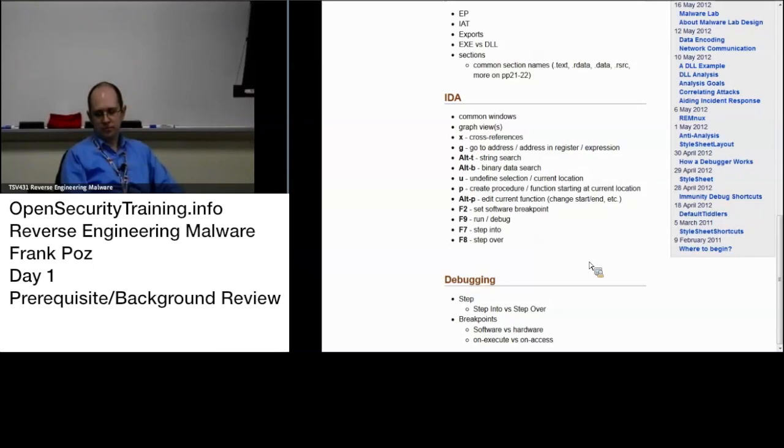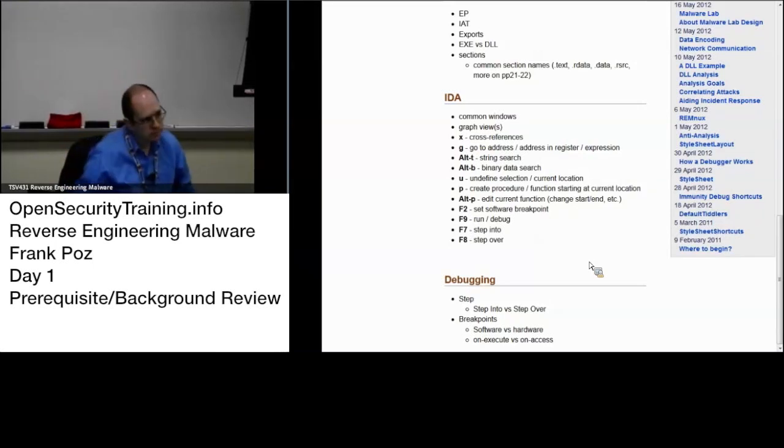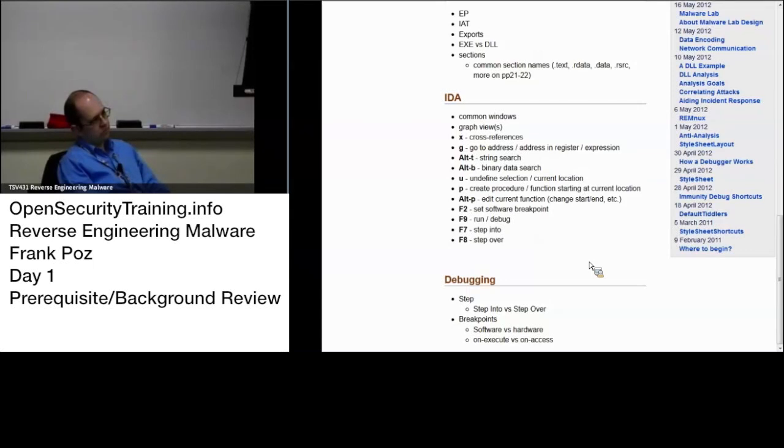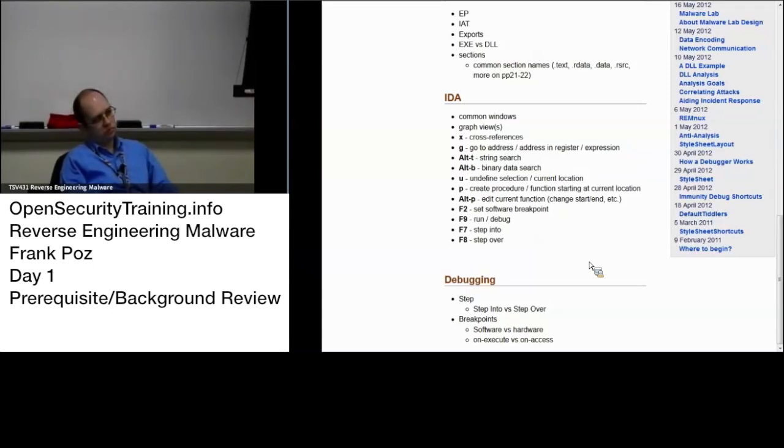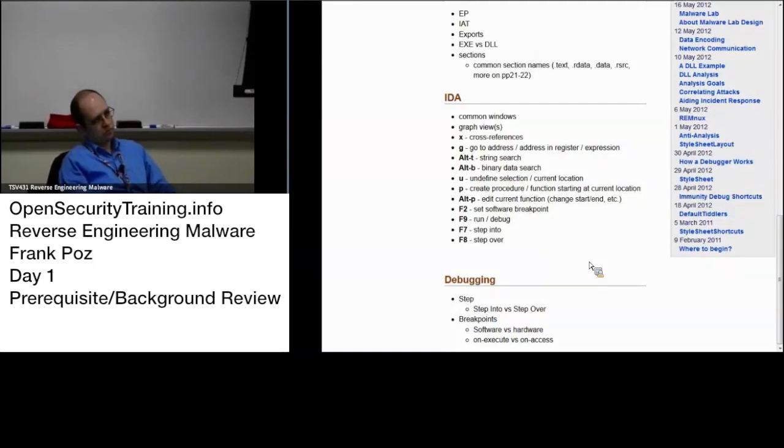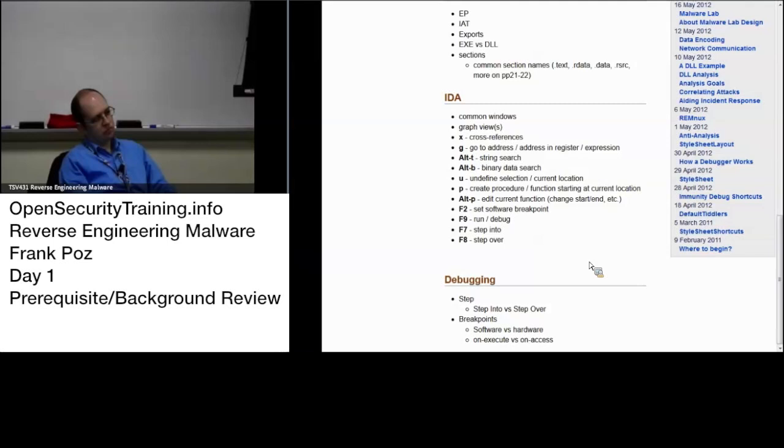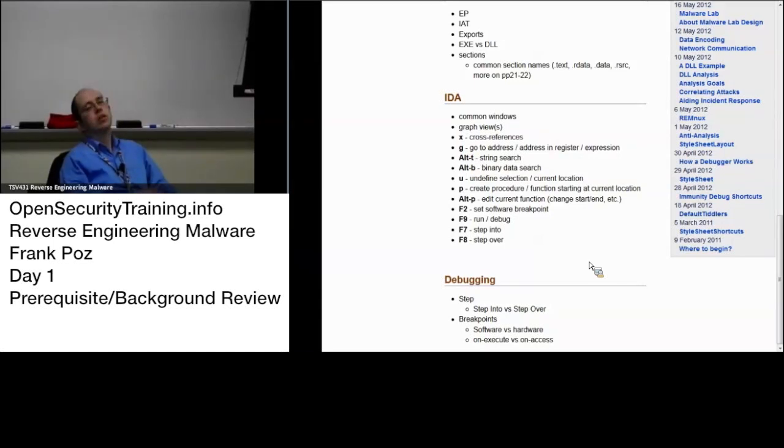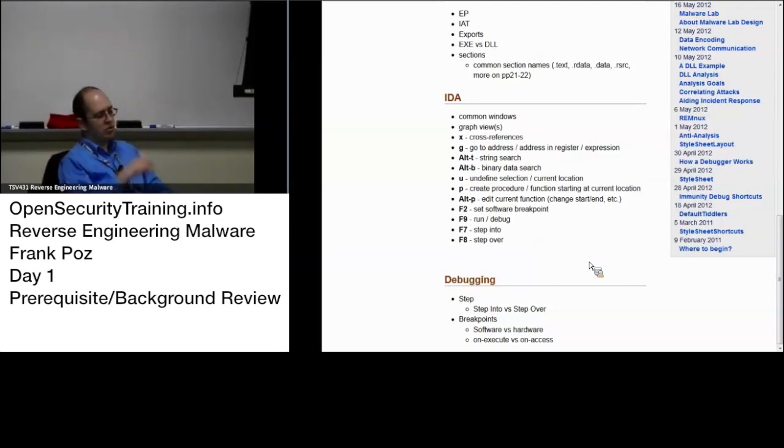Are hardware breakpoints precise? In that do they break on exactly the instruction that accesses? That accesses. It's like a data read or write. It's actually breaking after the read or write. It's actually breaking has taken place on the next instruction. If it's an execute then it breaks on the execute instruction.